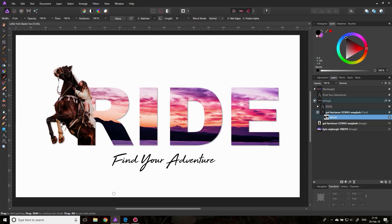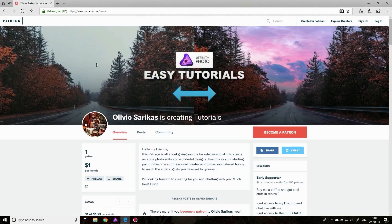Hello my friends, and welcome to another Affinity Photo Tutorial. Today, actually, the episode was going to be about grunge maps and how to use them to improve your photos. But we have something really cool to celebrate because I started my Patreon account and I have my first supporter.